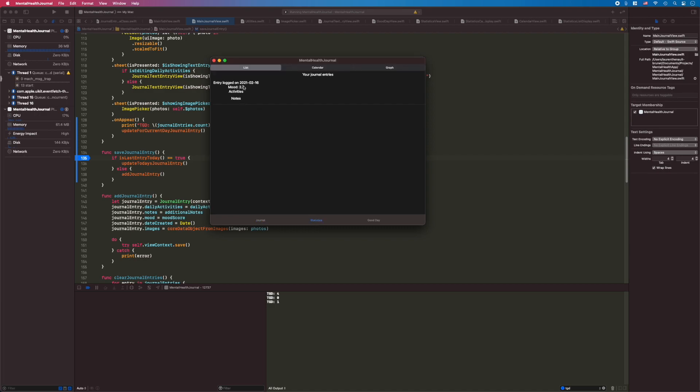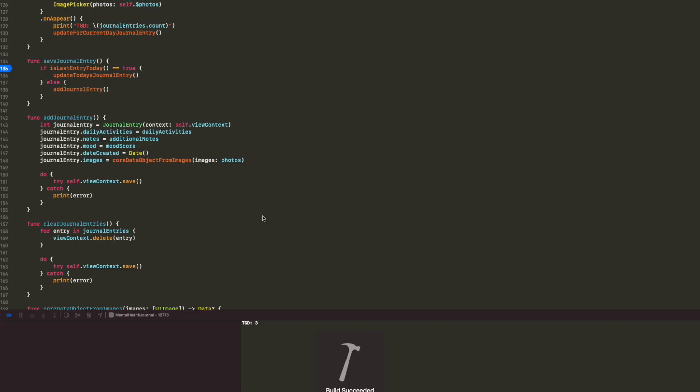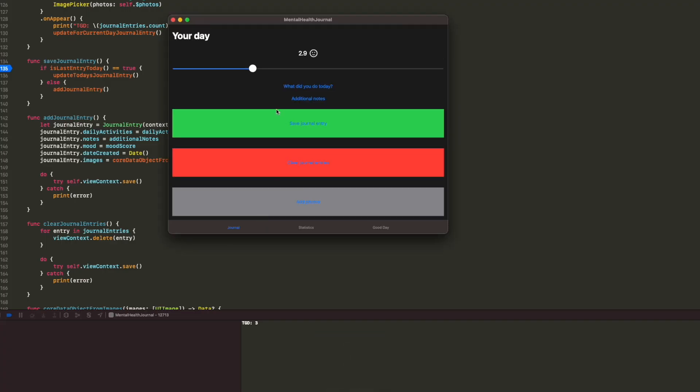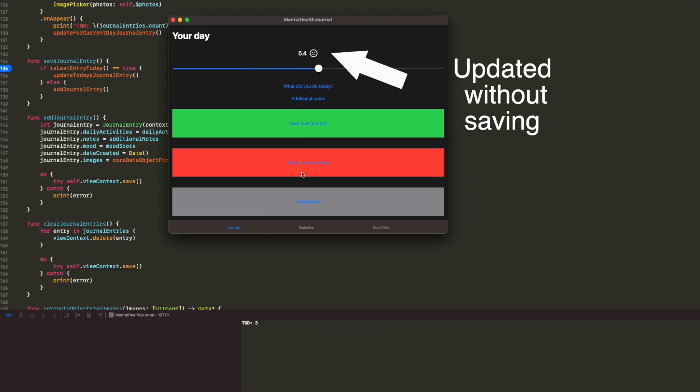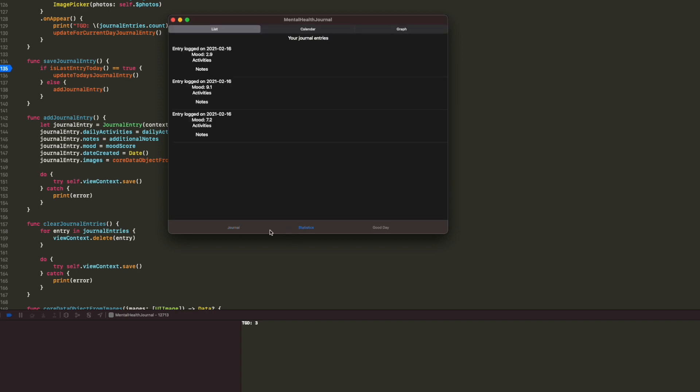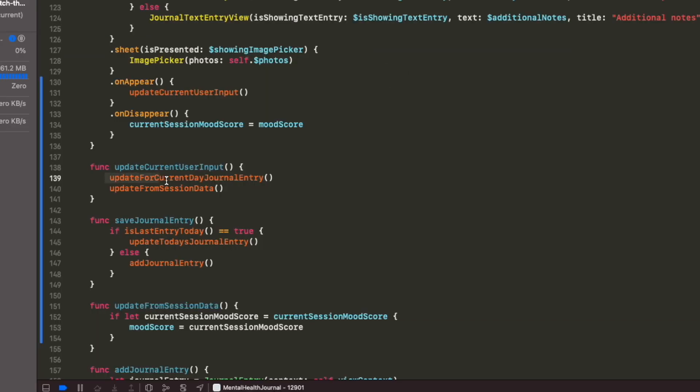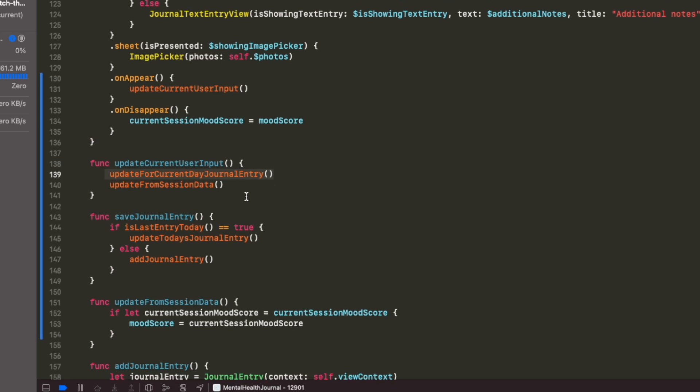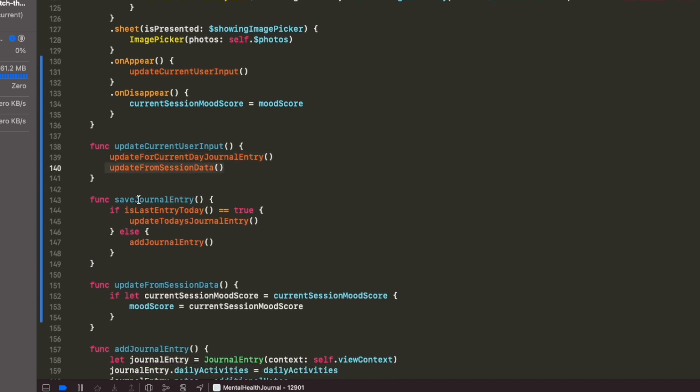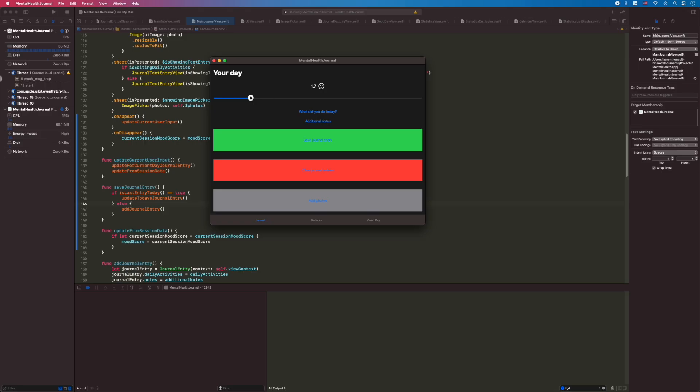Just one problem. The app uses what's in the database by default as its state when you open the main journal view. So if you just tap between different views without saving, you lose the changes you've made in that current session. To fix that issue, following the update from the database, I then check to update from the current session's input from the user, creating a priority sequence for what to actually display to the user.